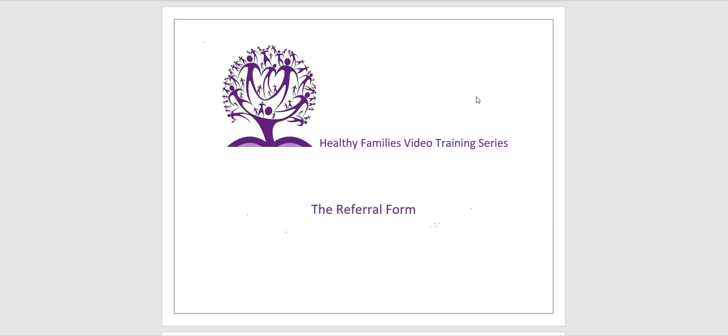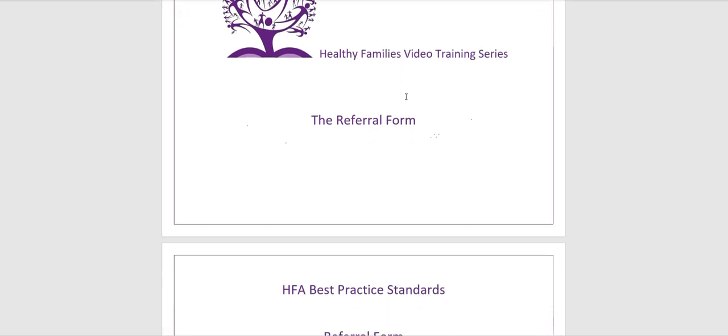Hi, my name is Corrie. Welcome to the Healthy Families NIS video training series. During this video, we will review the referral form.